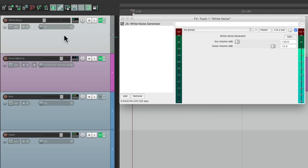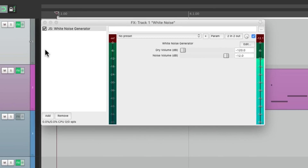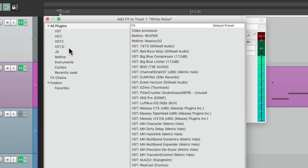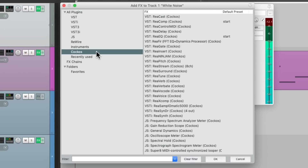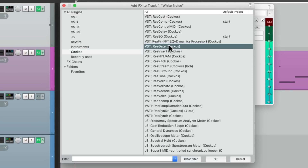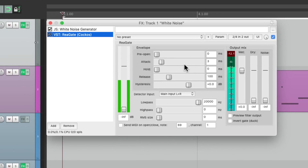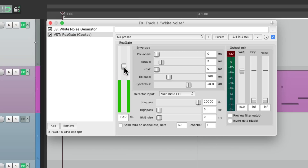But before we bring this up, let's add another plug-in to this track. Let's add a gate — we'll use the Reaper gate right over here, ReaGate. This is going to gate the white noise so it's only triggered when the snare is being hit. Let's bring up the threshold all the way up here, and it's being triggered now by the white noise.